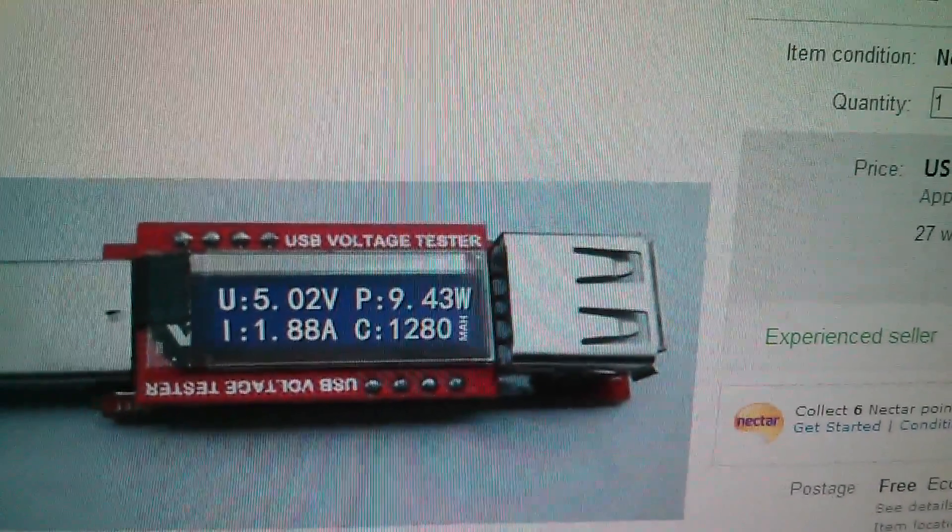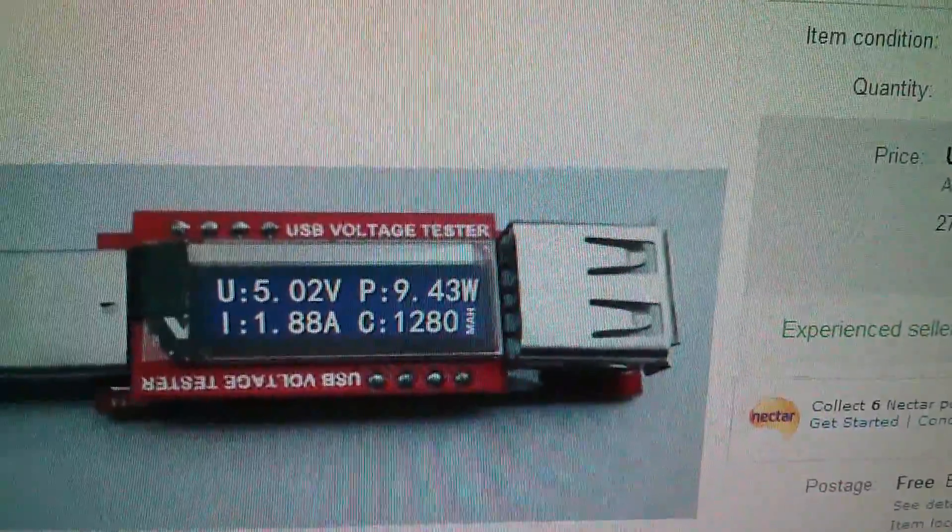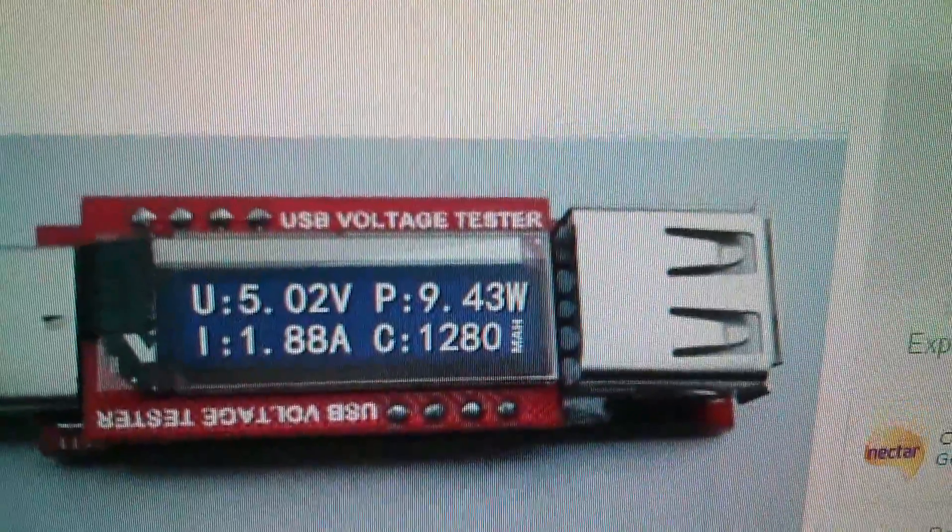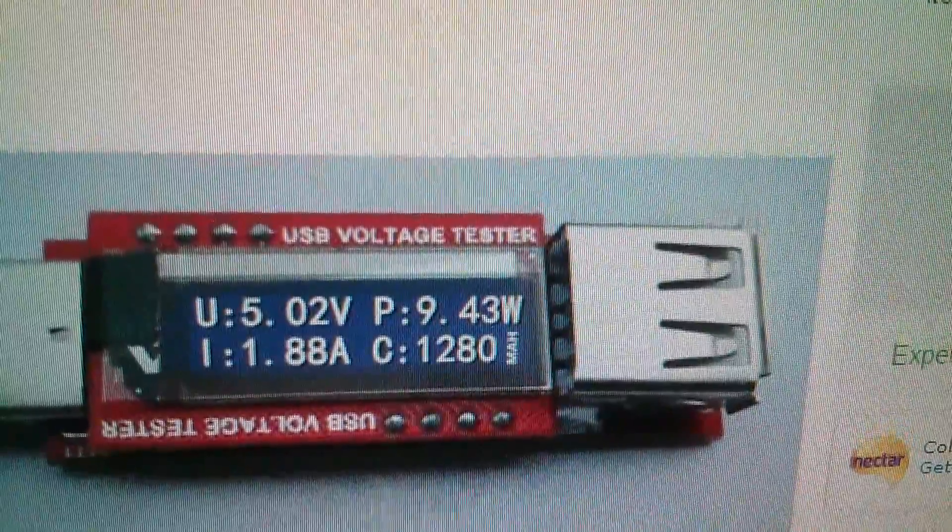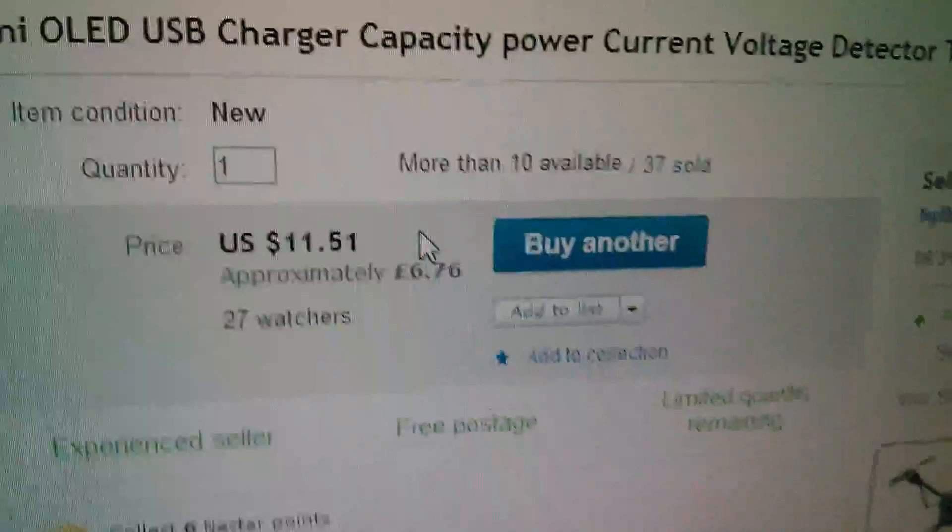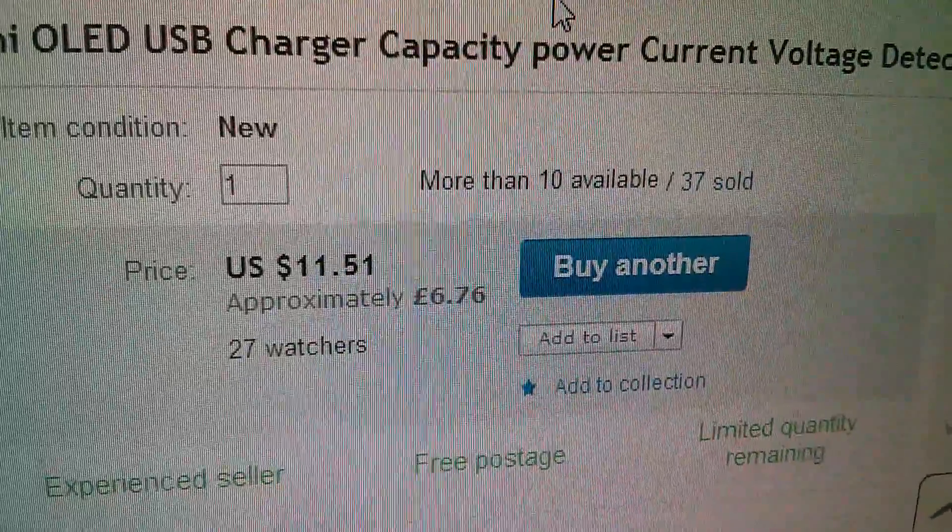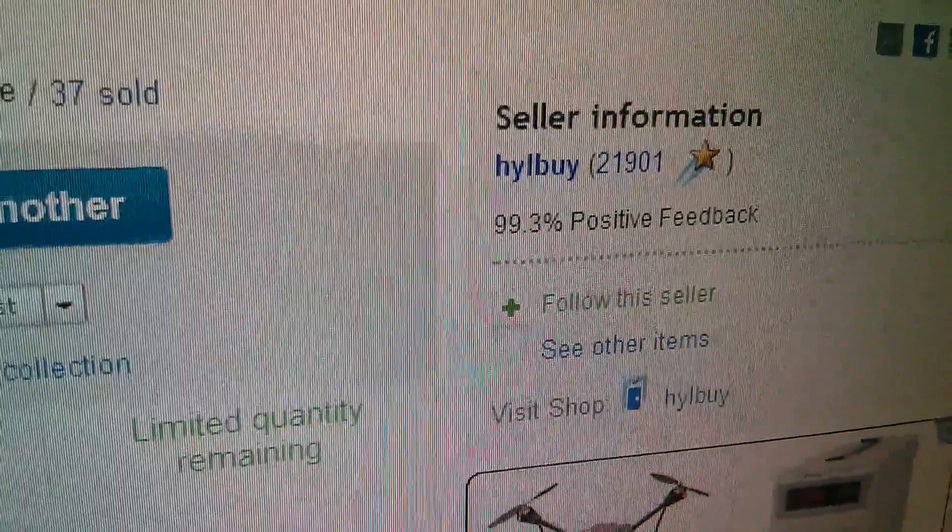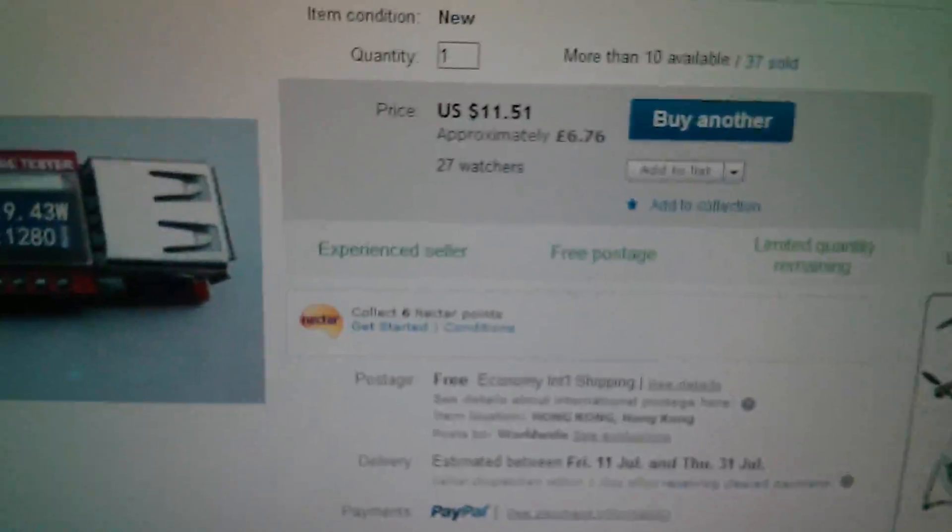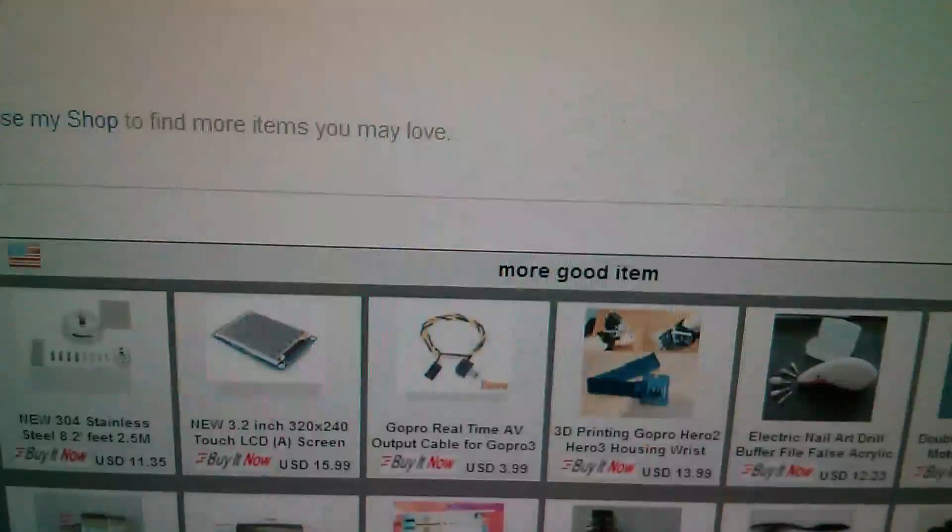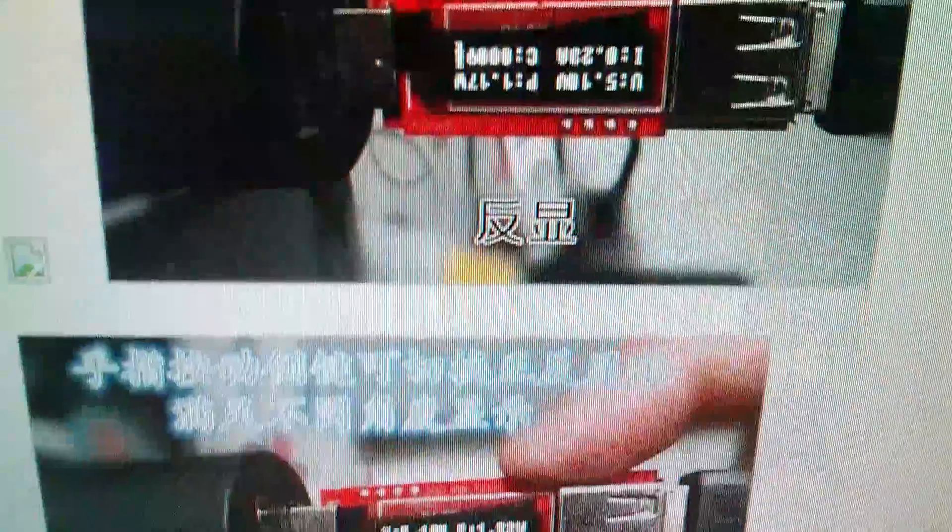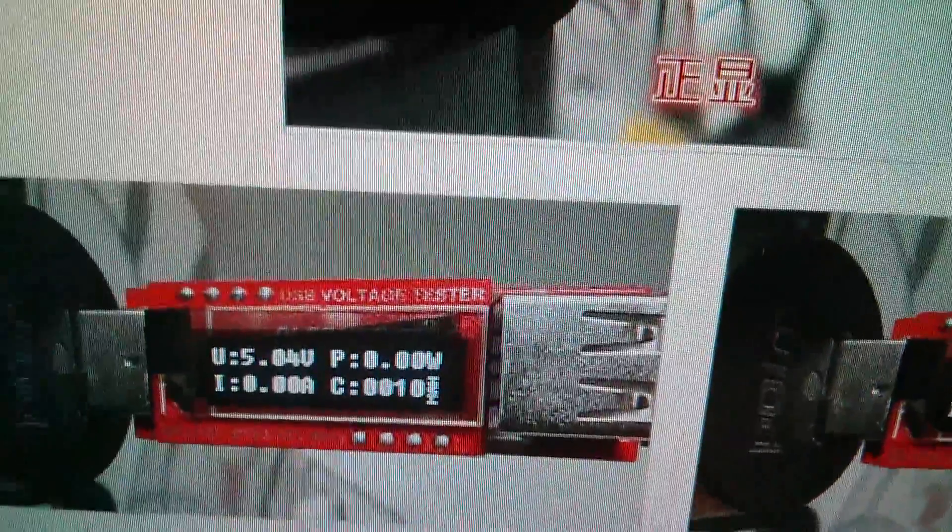So on eBay, this is the item here. I'm not quite sure why they feel the need to fake the text on there. They've kind of overlaid it with a sort of really smooth font. Not sure why they've done that. It was eleven dollars fifty-one, six pounds seventy-six from HYL. Further down they've got images without that faked text over the top. Just a bit strange.